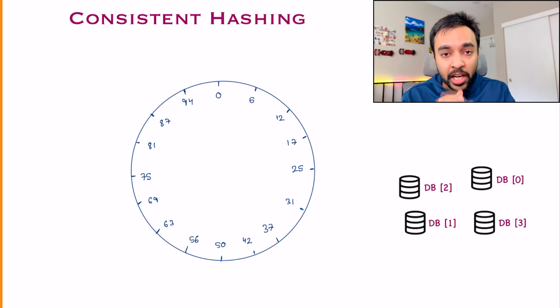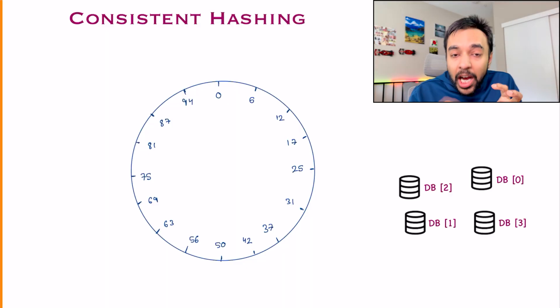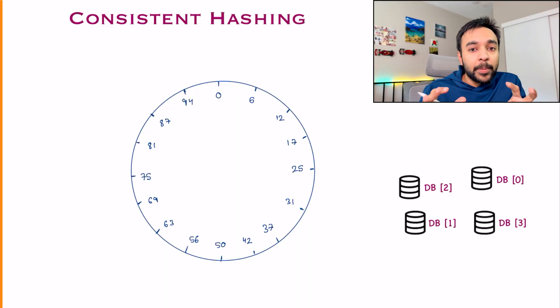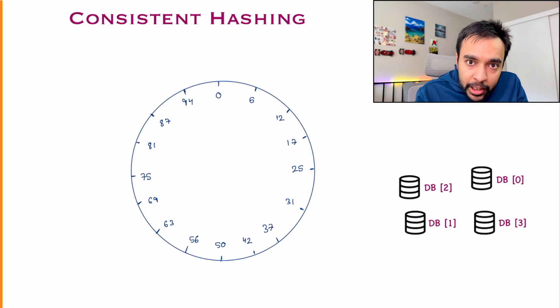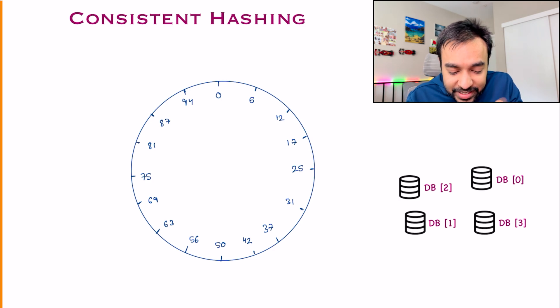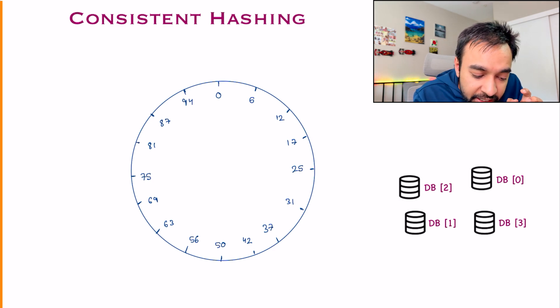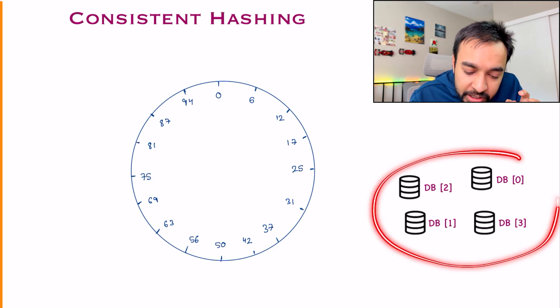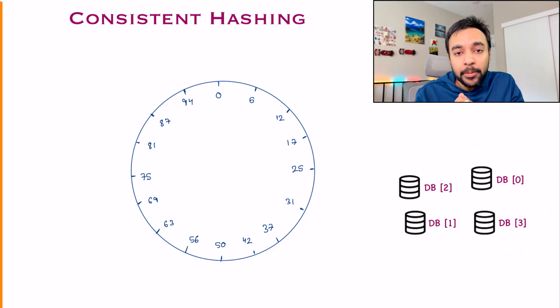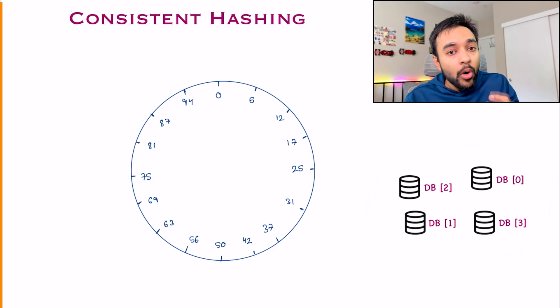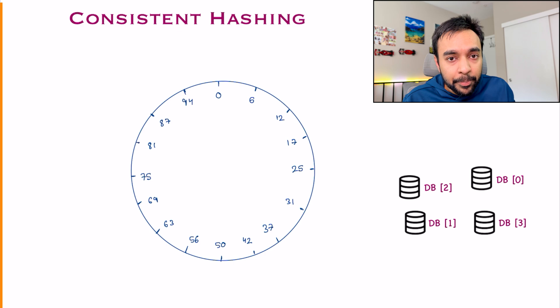So we identified the problem. But how do you solve for it? This is where the concept of consistent hashing comes in. And there are some fundamental things that you should be aware about. First of all, how do you set it up? What we do is, let us say I have these four databases available with me. Now, how do you place them?